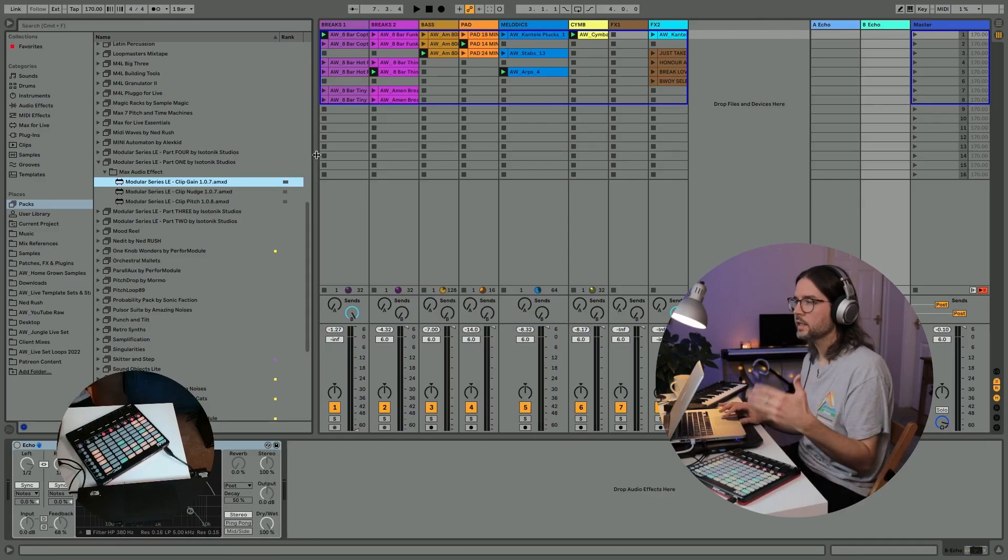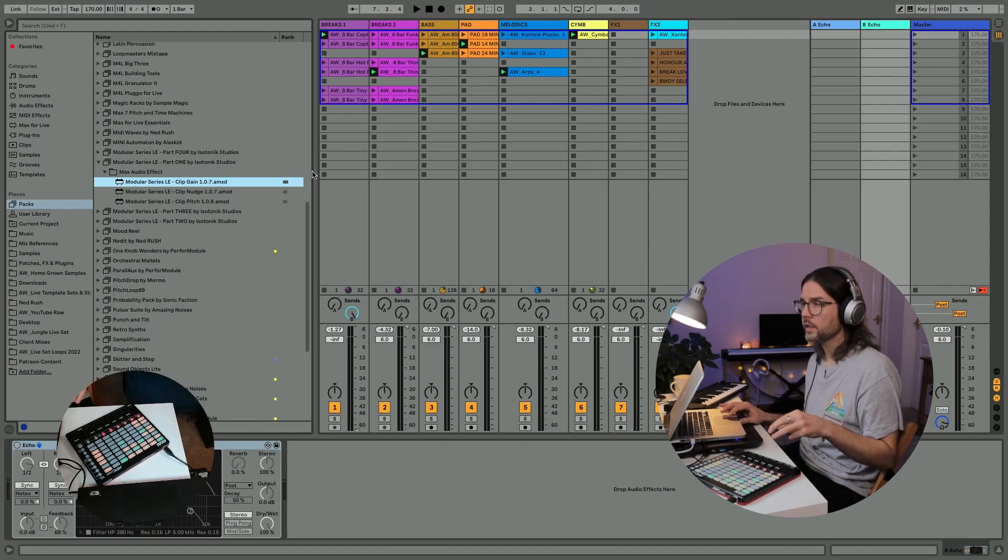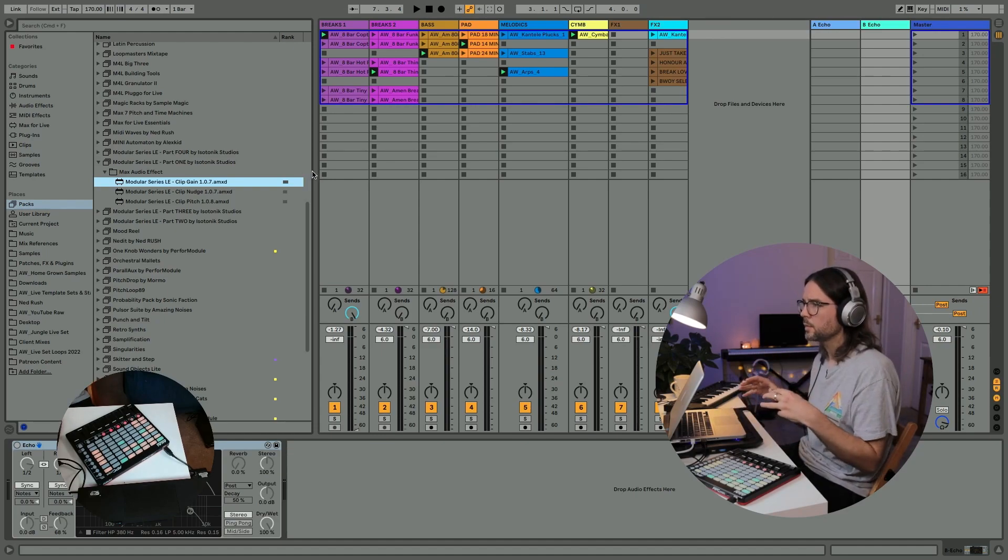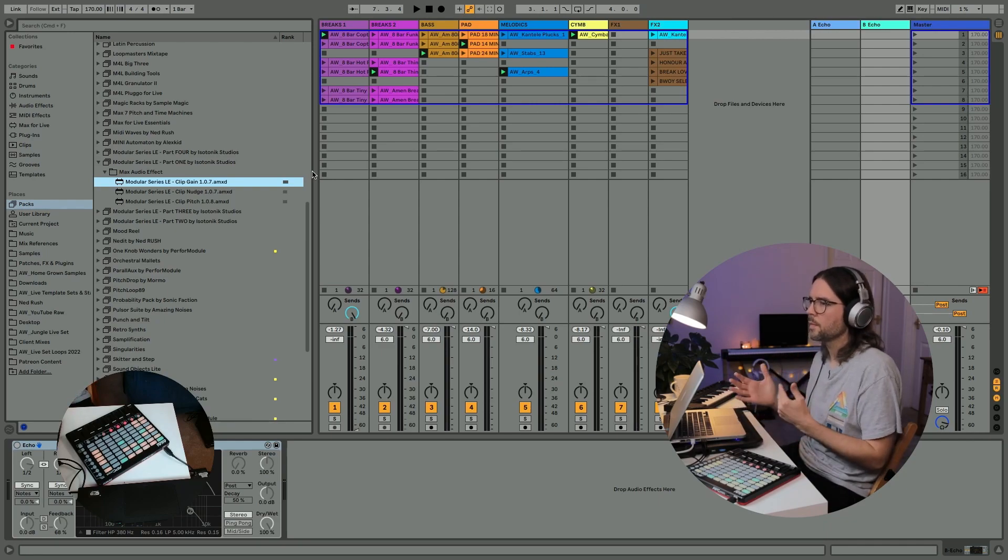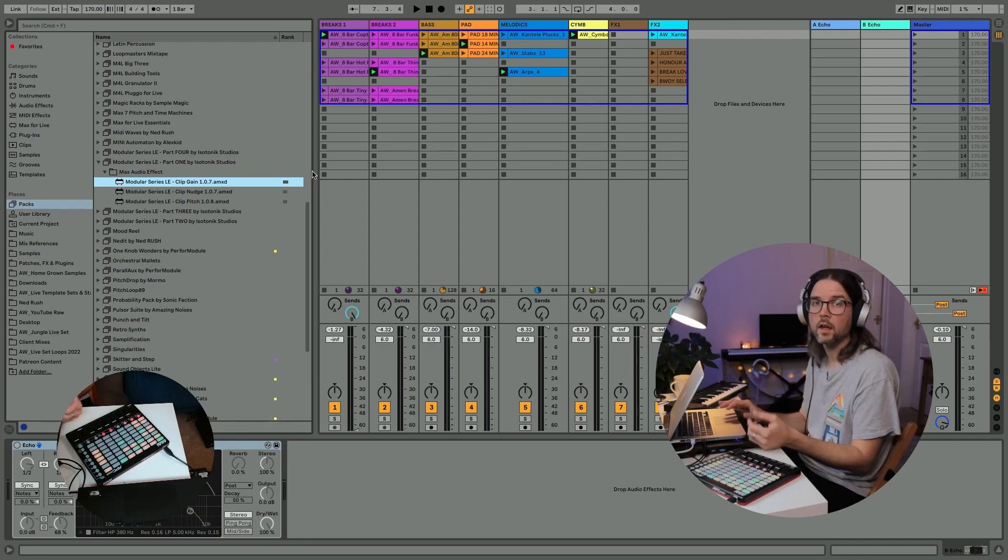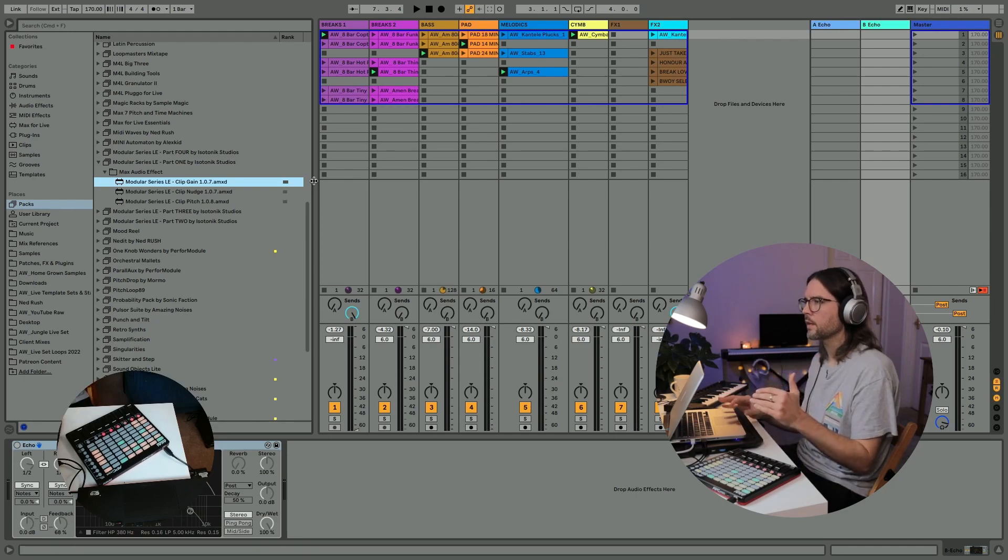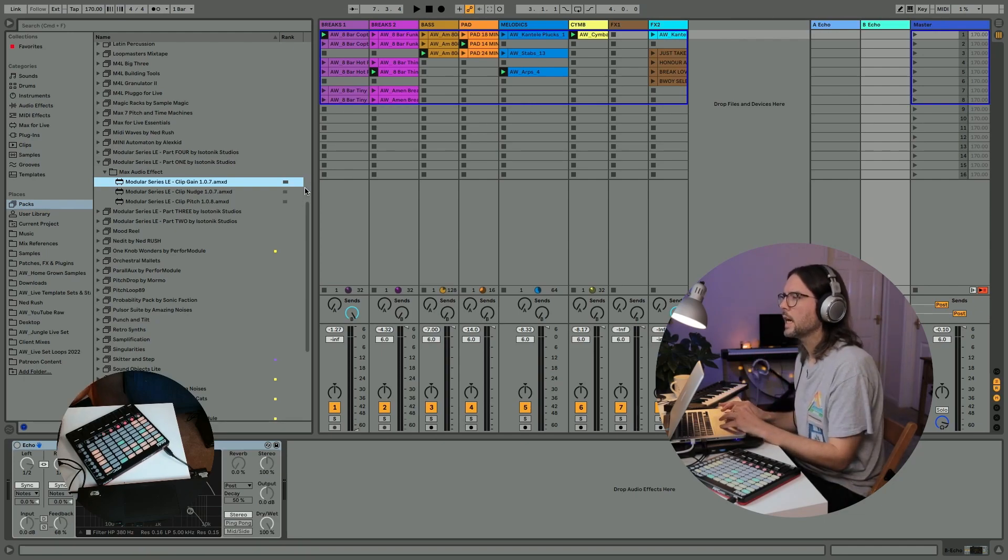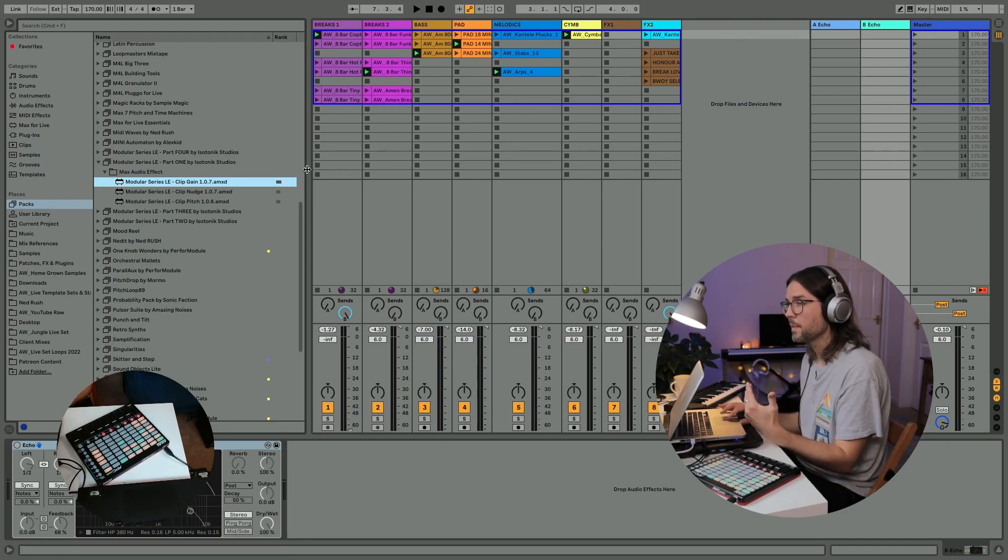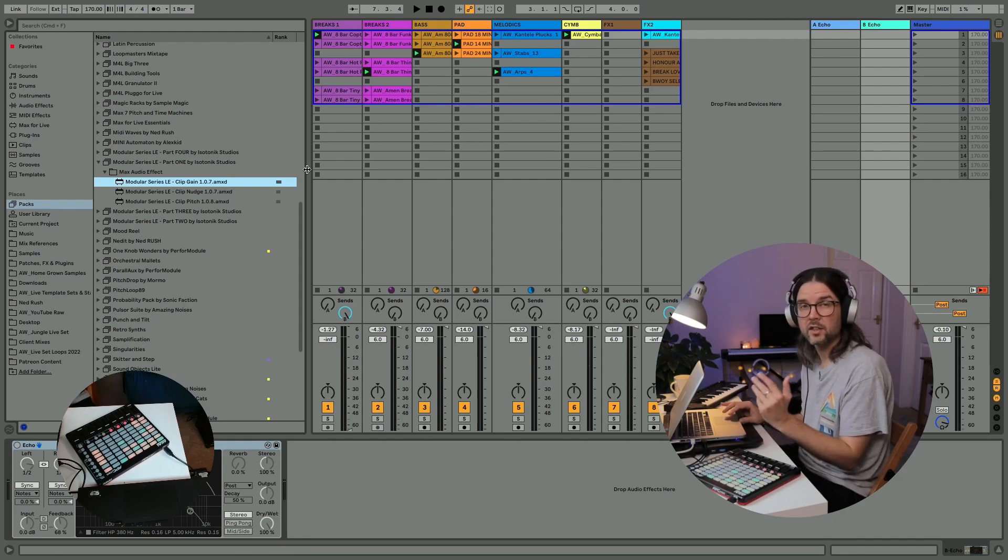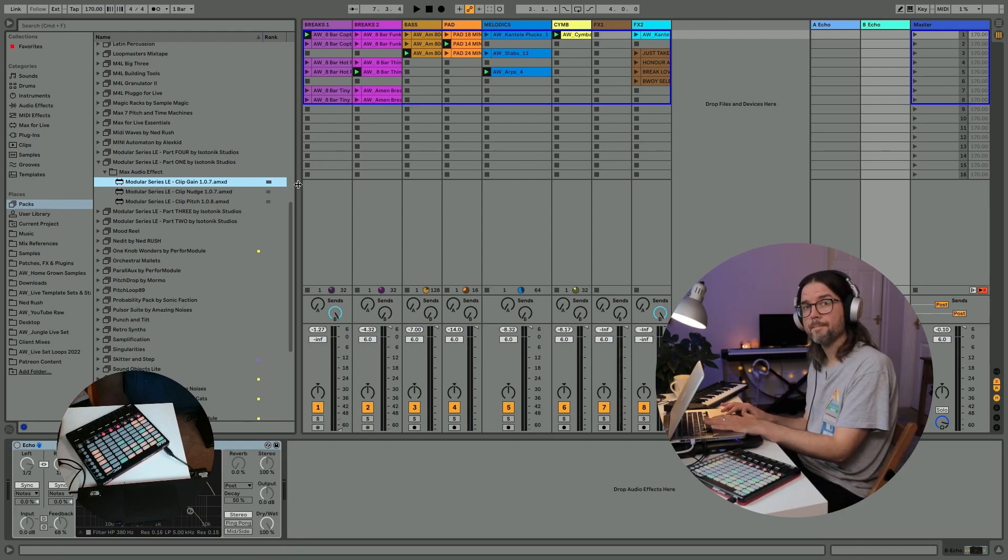So yeah, I can see these devices being really useful when I'm putting together live sets, saving me time, saving me menu diving, and if you've got a dedicated controller or something that is kind of auto mapped really nicely like the Push, then these would be perfect for putting together a live set. So head over to Isotonic Studios and just get them because they're free and you should have them. Thanks for watching, I'll see you in a bit.